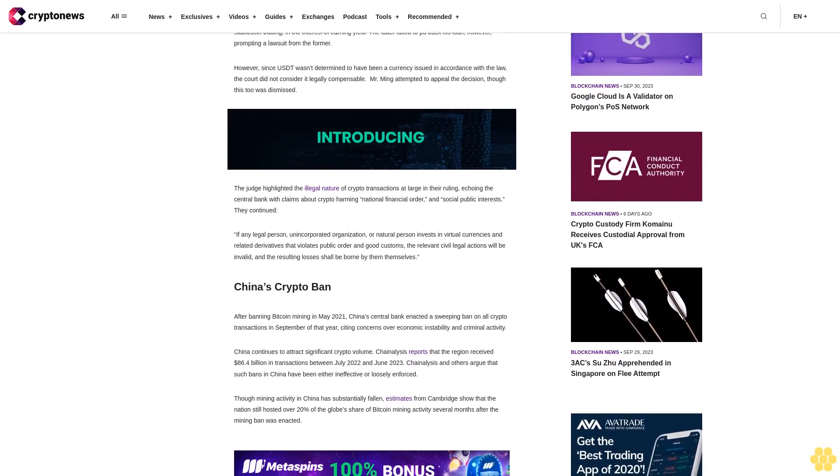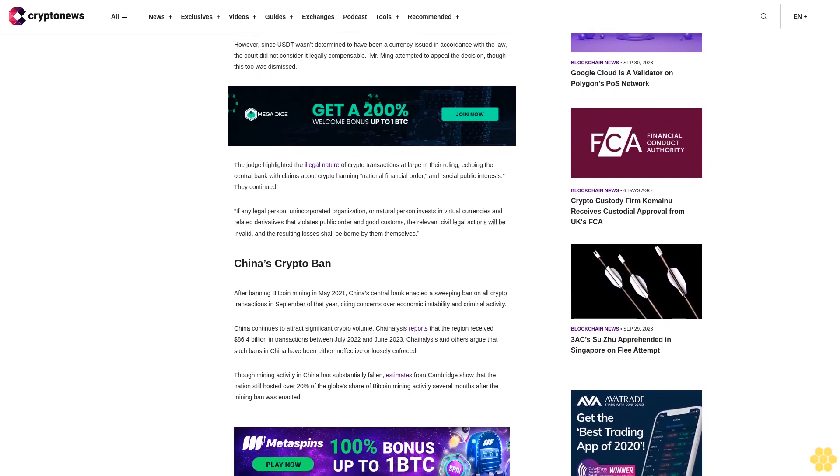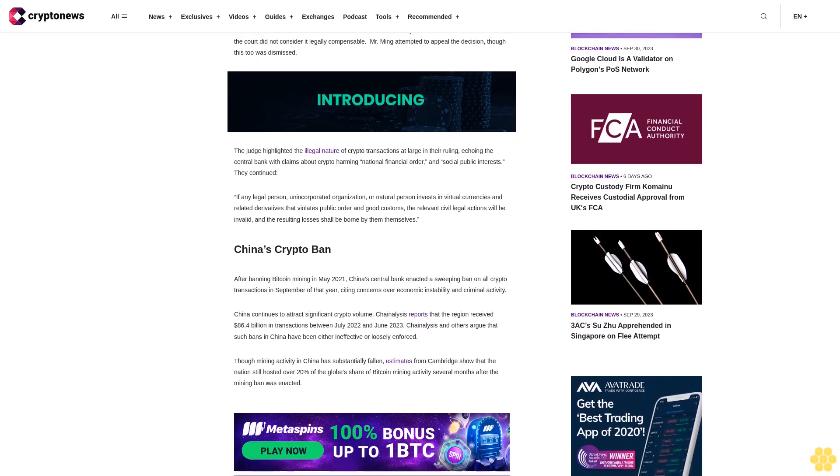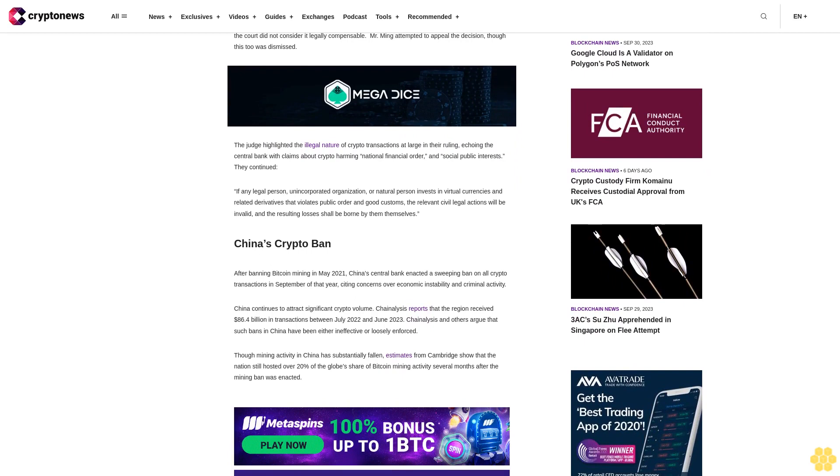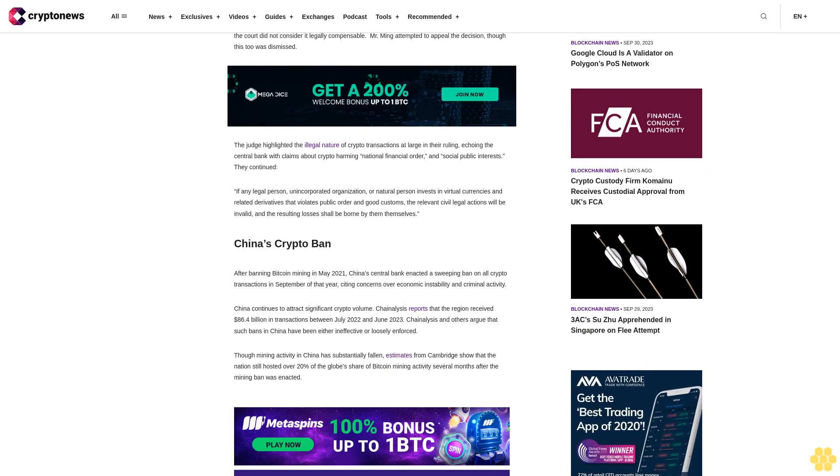The judge highlighted the illegal nature of crypto transactions at large in their ruling, echoing the central bank with claims about crypto harming national financial order and social public interests.